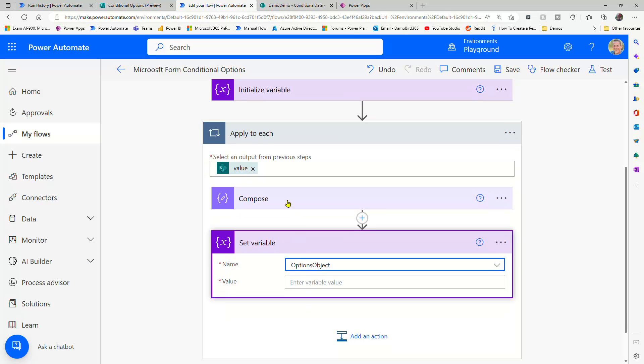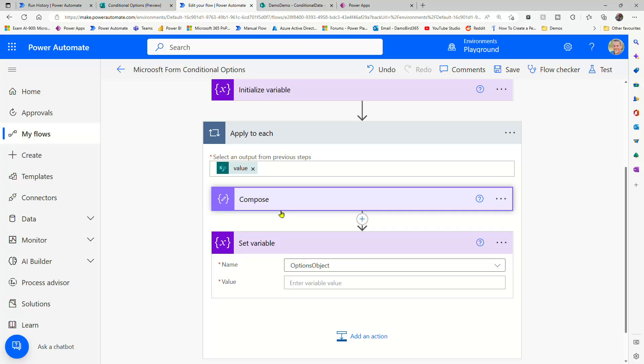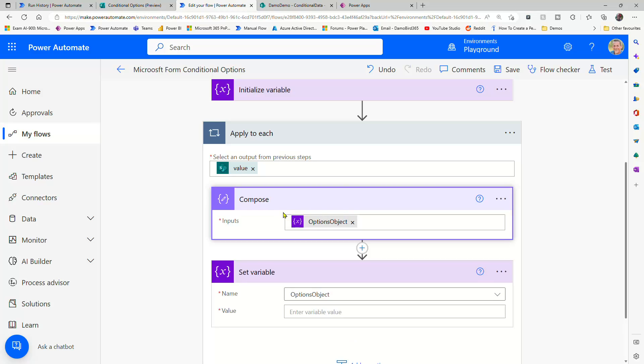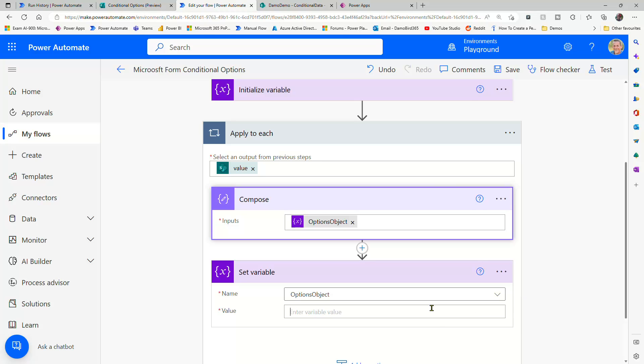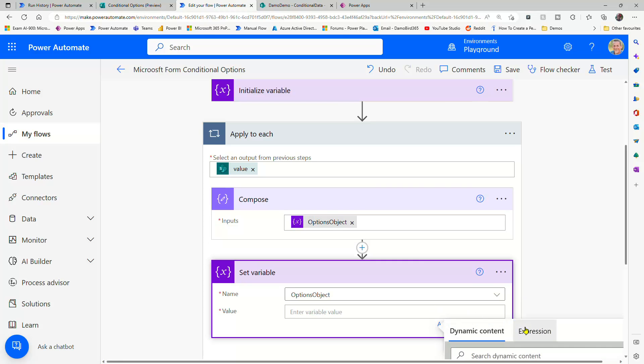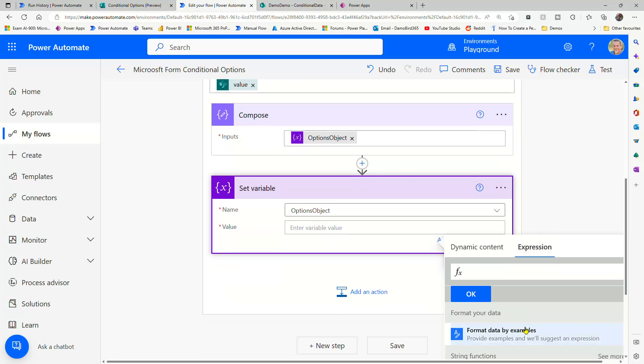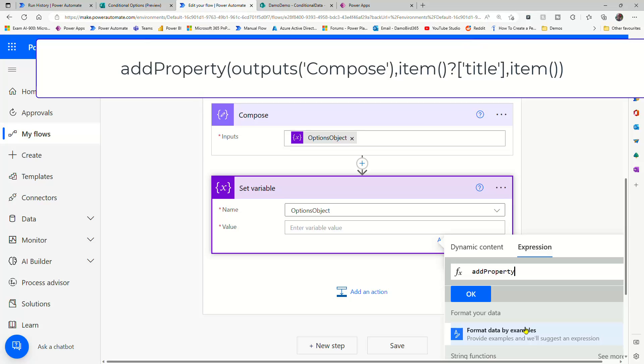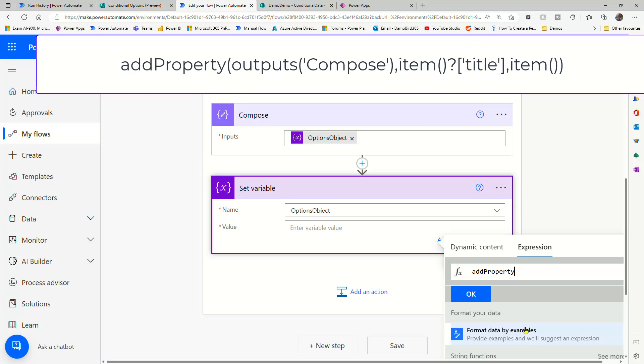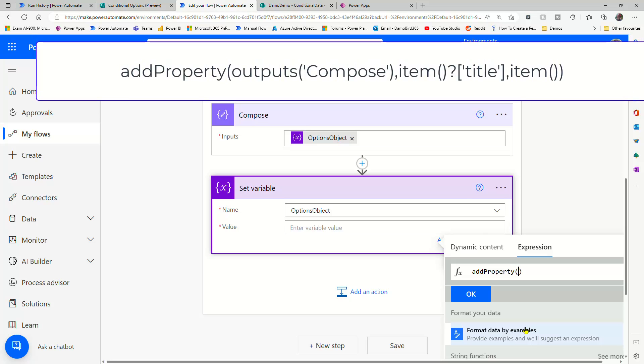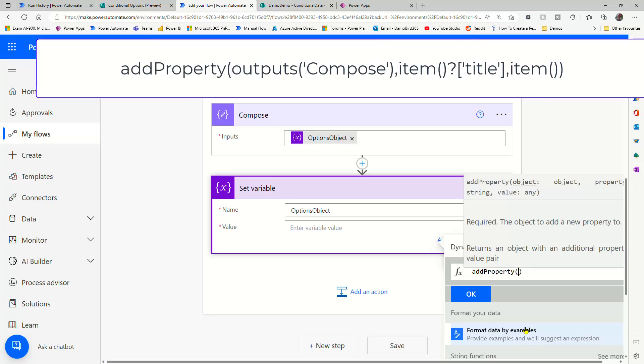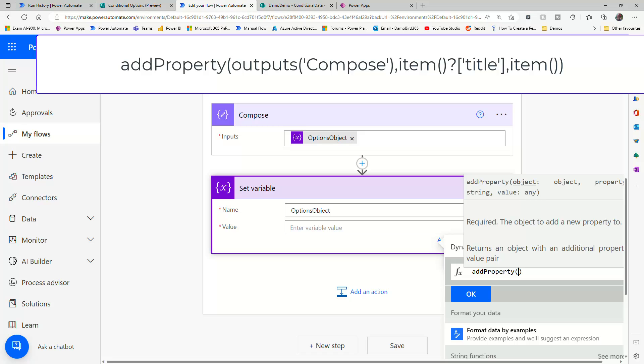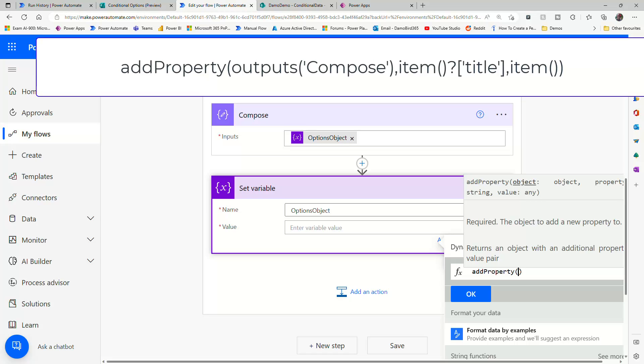So what we're going to do now is, using a copy of that particular object in our variable, we are going to update that variable using another expression. So the expression we're going to use now is called add property. Now it might not make much sense at this point, but when we play back the history, I'll explain it in more detail.